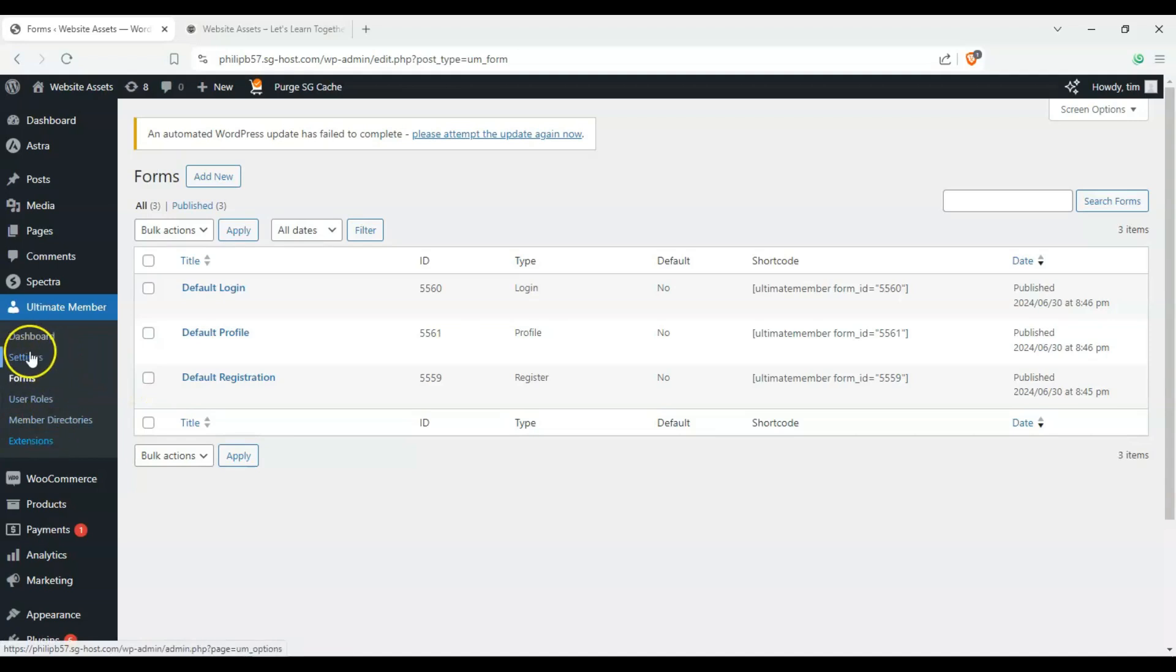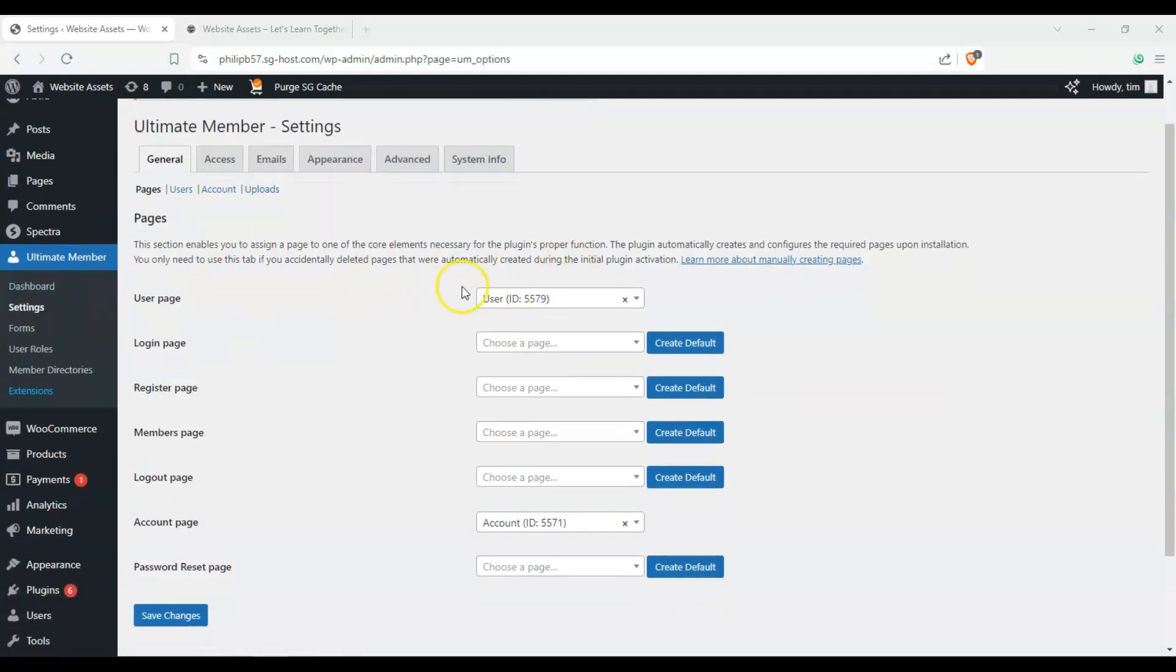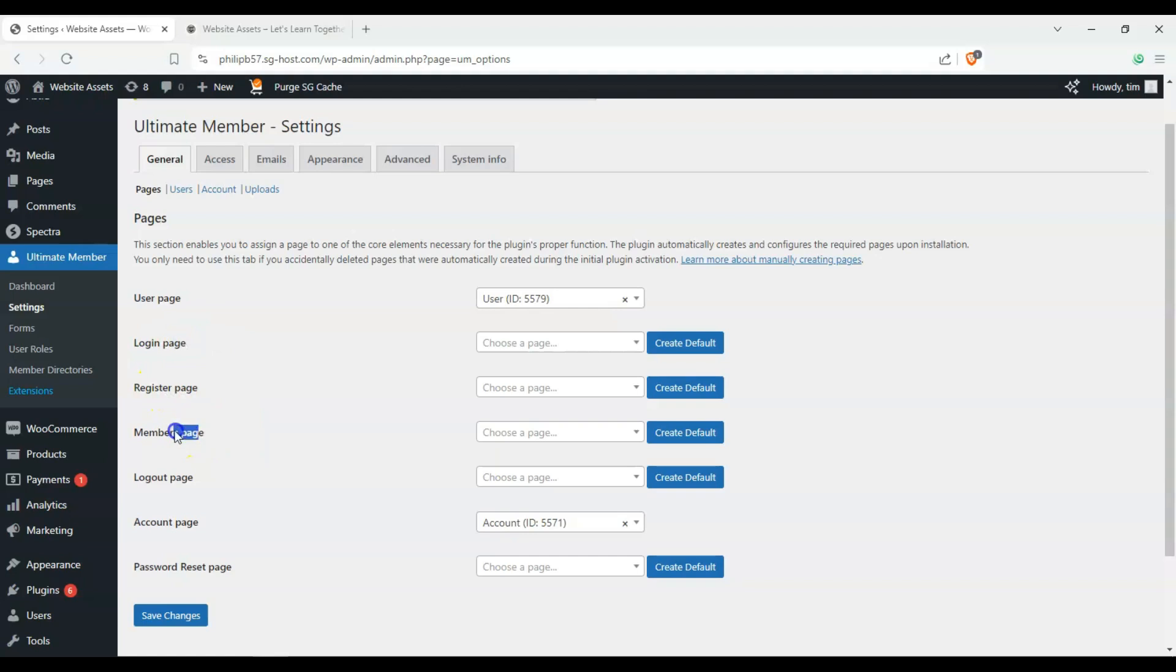But, if we, on settings, we can see here that pages, these are basically the pages that we need for this to work. So we have the user page, so this is the profile, login page, registration page, members page, logout page, account page, so on and so forth.